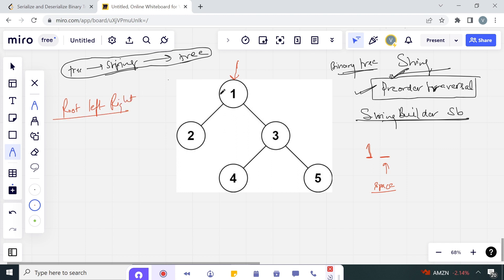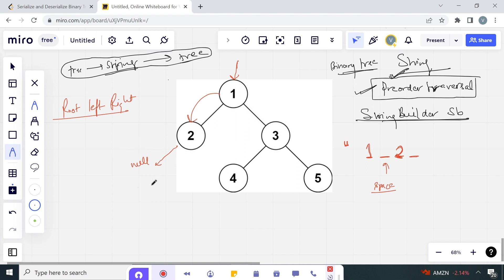We are done with the root, so we go left. On the left we have node 2, so we will append '2 ' to the string builder. Now the left child of 2 is null, so for null values we add a hash '#' and a space.